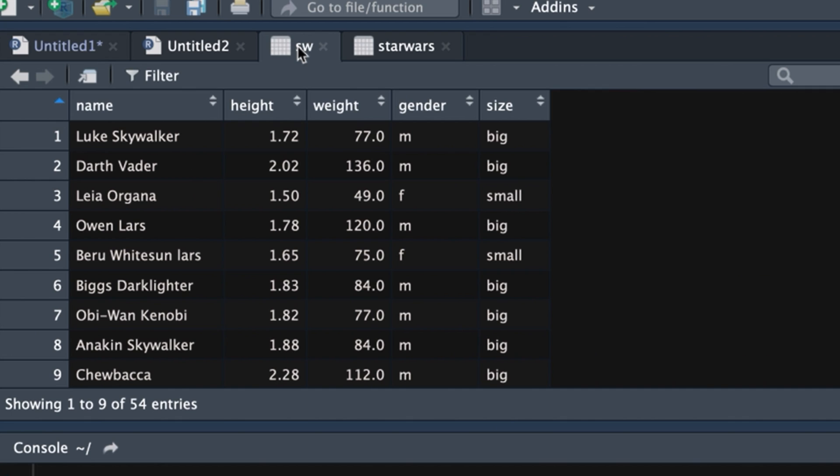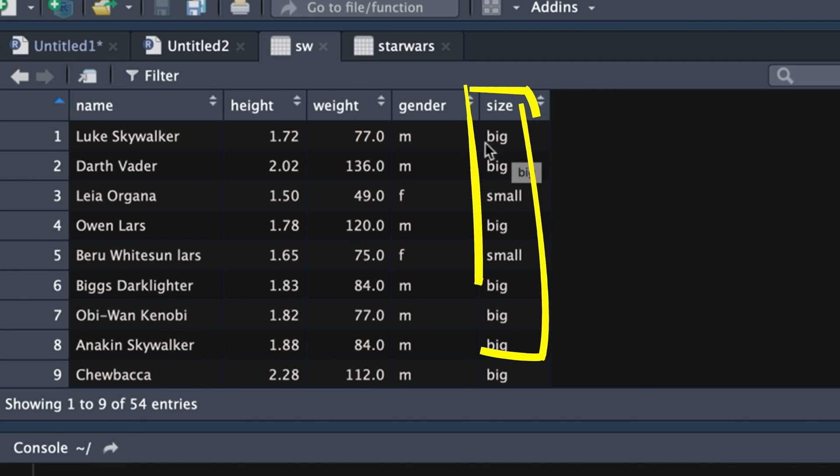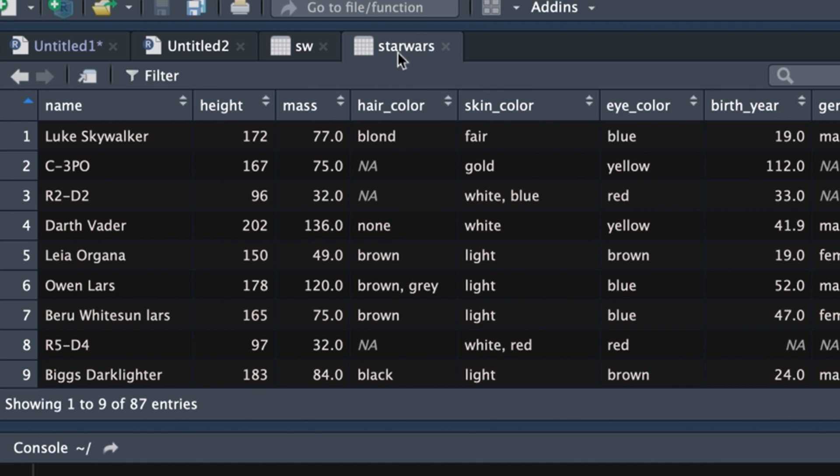Also, we've gotten rid of all the missing values. We've created a new variable called size. Characters that are big that meet the criteria of being taller than one meter and weighing more than 75 kilograms. So let's see how we can get to this new data set from the original one using some simple code.